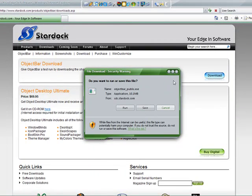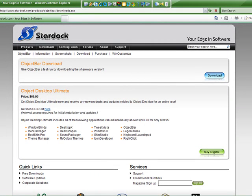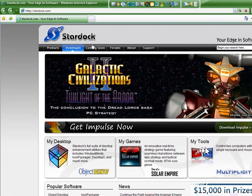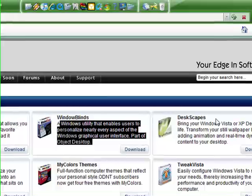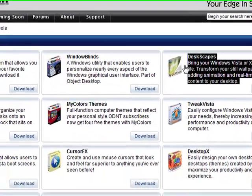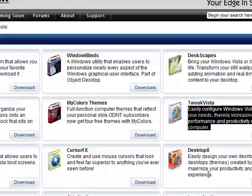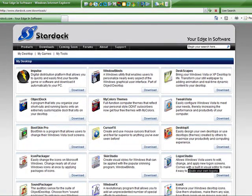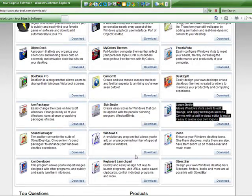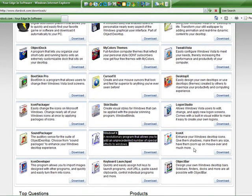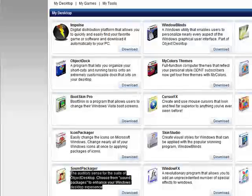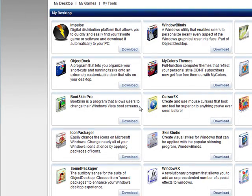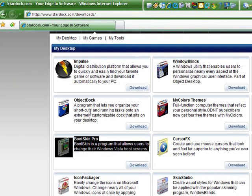Wait a little bit for it to download. It starts running and you just run through it and it saves wherever you want it to save. Then you go back to Downloads again and download Windows Blinds, DeskScapes, TweakVista, Logon Studio - it changes the logons that you have for Vista - WindowsFX, IconX. Download also Sound Packager, which is good, and Blitzkin is also good. Once you download all these.